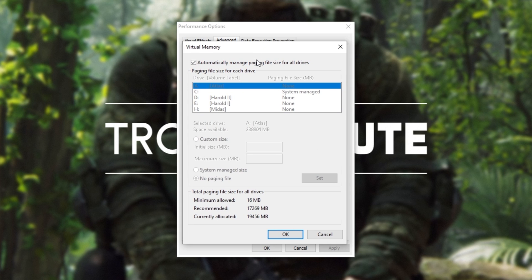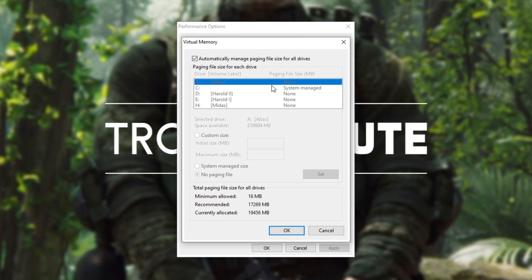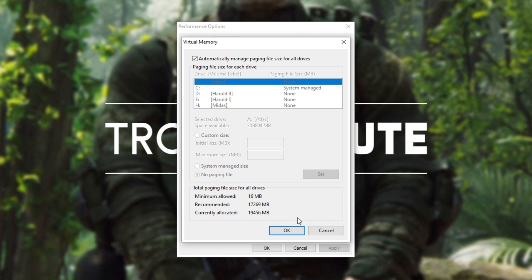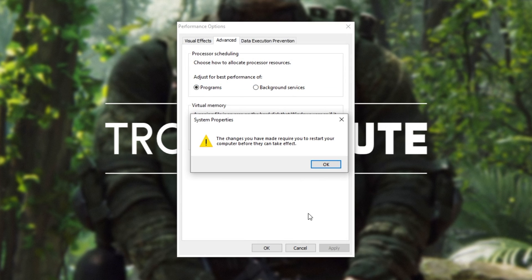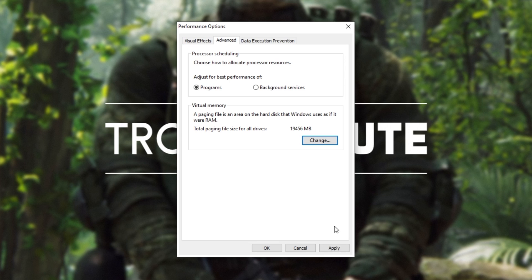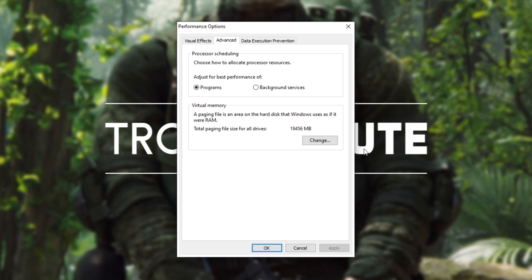After doing this, you'll see this new window on your screen. All you have to do is make sure that automatically manage paging file size for all drives is checked, then hit OK, OK, apply and then finally OK. At this point, you need to restart your computer completely and then your issue should be fixed inside of Warzone.